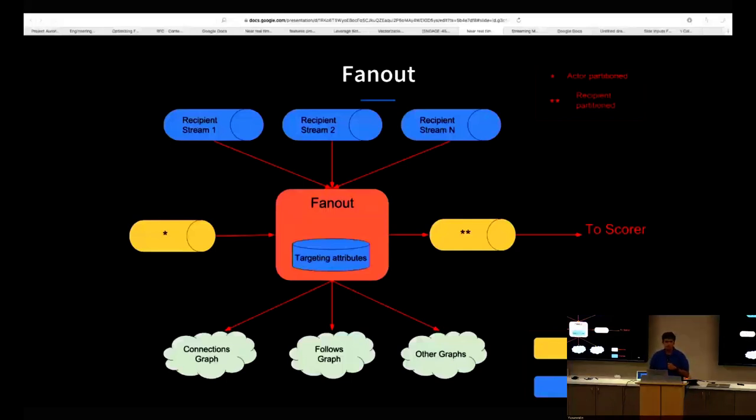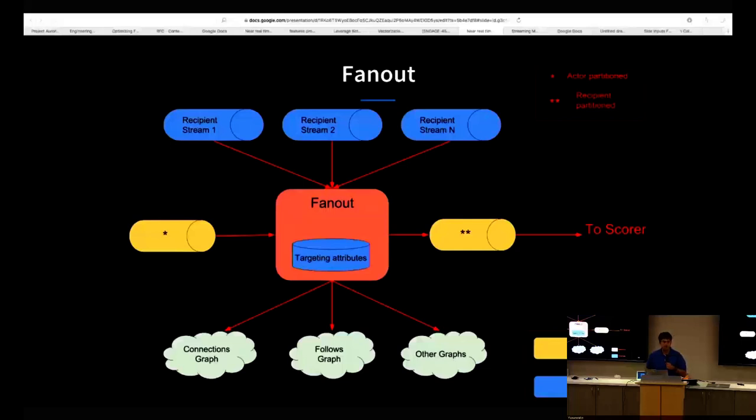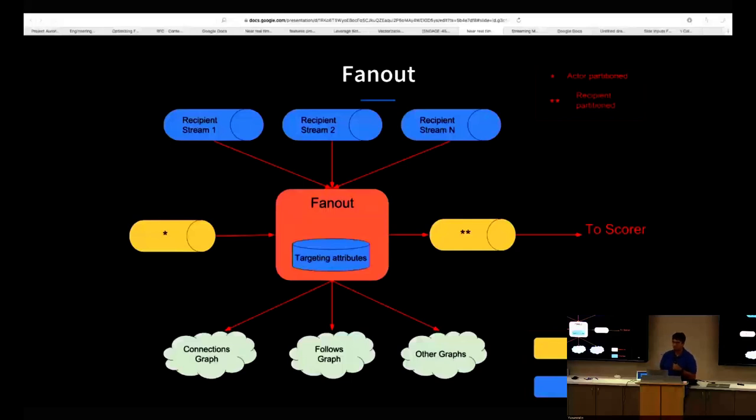We have the follow graph which tells you which members are following another member to receive their content. We can have other kinds of graphs. We have the comment graph which basically gives you, given a comment, all the people who have participated in the discussion along the comment. The fan out can also be thought of in a different way. The fan out can be done based on the characteristic of a member. For example, to fan out a piece of breaking news to all LinkedIn members who reside in the Bay Area and who work in the tech sector. The first use case which is fan out based on graph is the more simple and the more common use case.